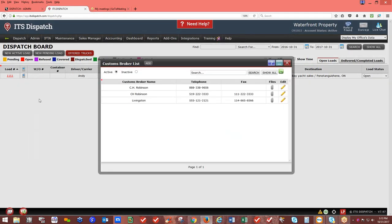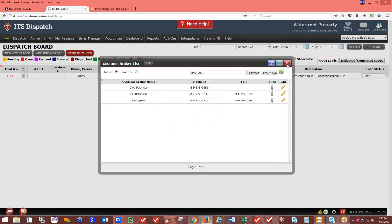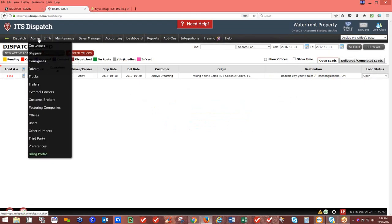Under Admin — Custom Brokers: if you move freight into Canada or Mexico, you'll need a custom broker. Click Add, enter the broker's name, the crossing location such as Windsor, Sarnia, Detroit, or Buffalo, the telephone number, extension, and toll-free number. This information will appear on the rate and load confirmation so your carrier or company driver knows who to call to cross the border.